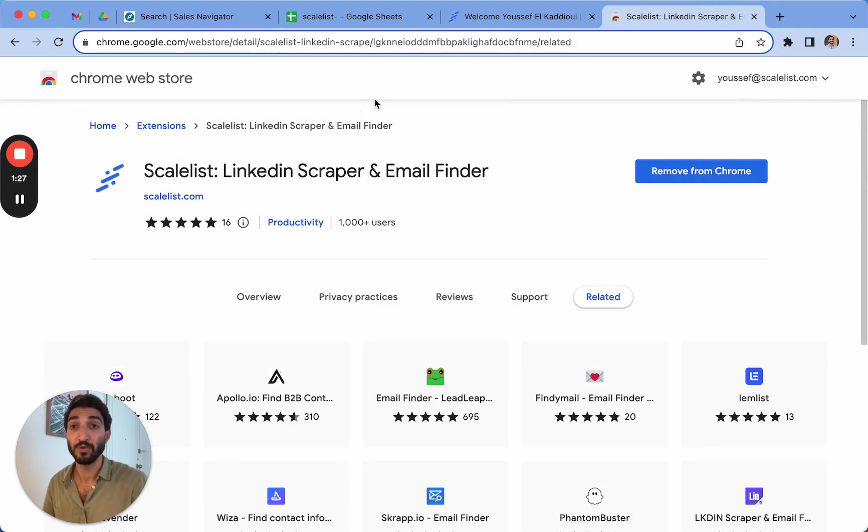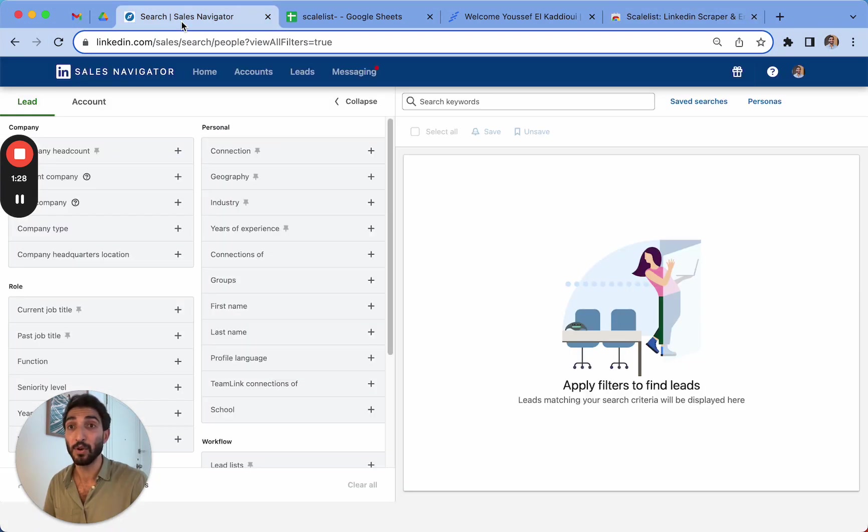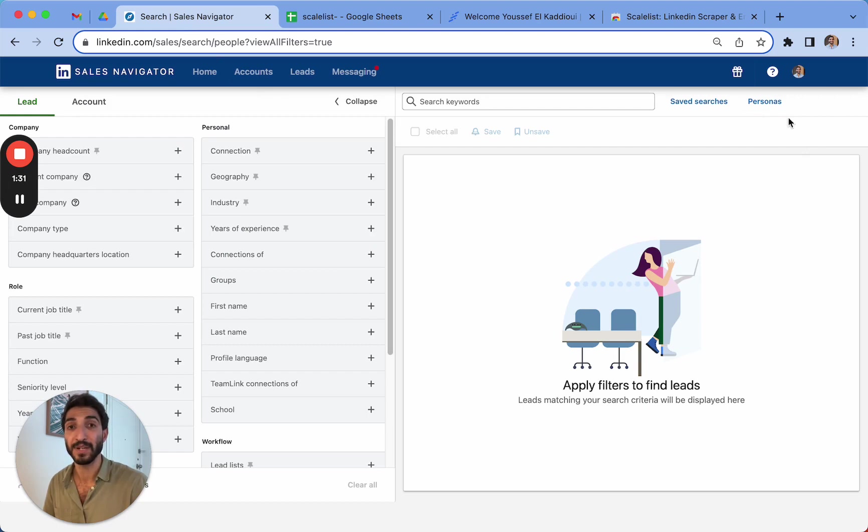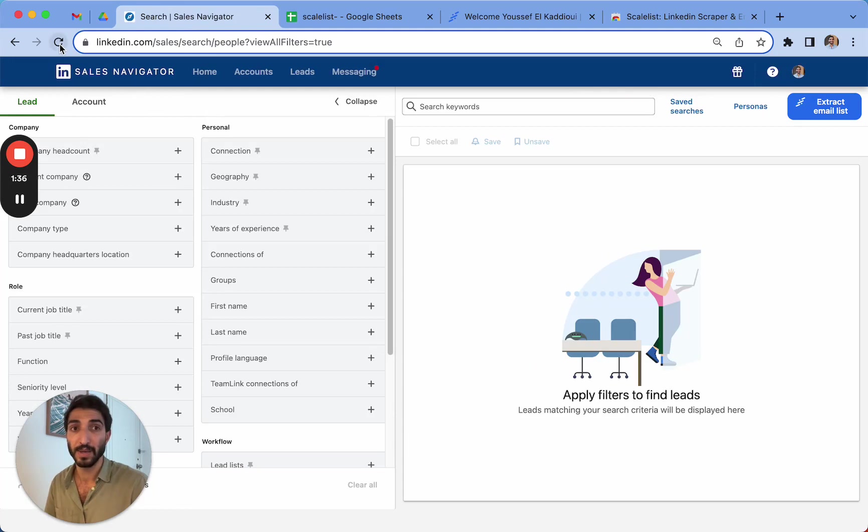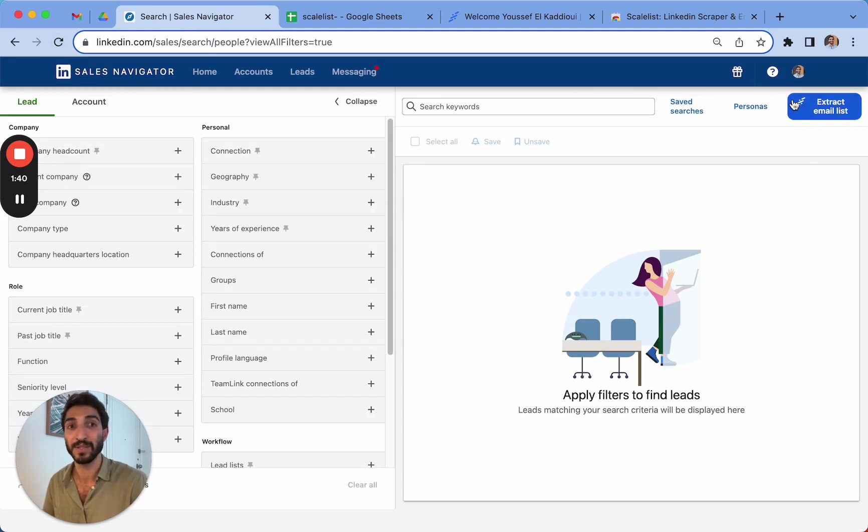So what you have to do now is simply go back to Sales Navigator. You'll see there's a button that's going to appear here on the top right-hand corner. But what you need to do is simply refresh your page. And here you go. You see this little button that appeared saying extract email list with the Scalelist logo here.